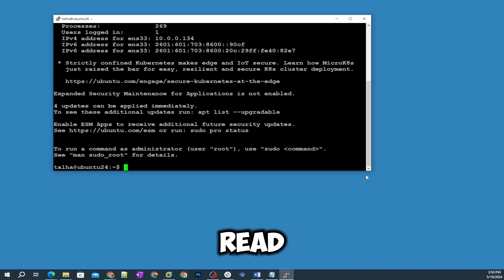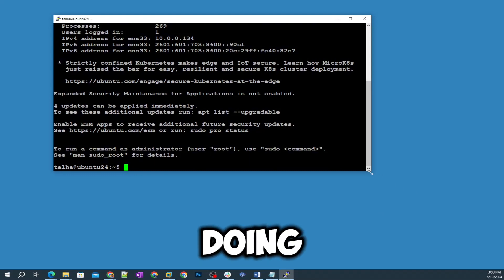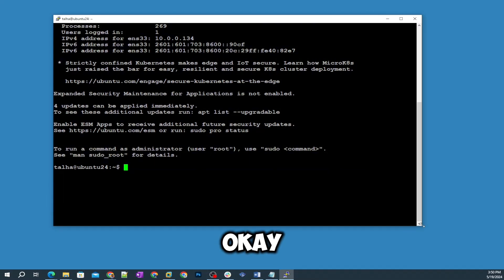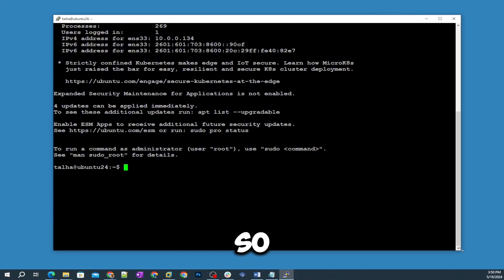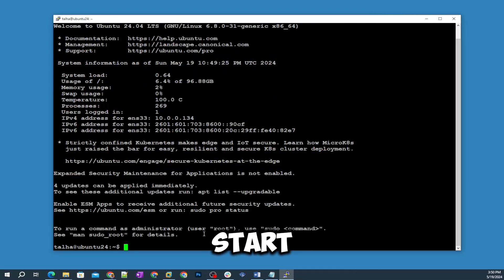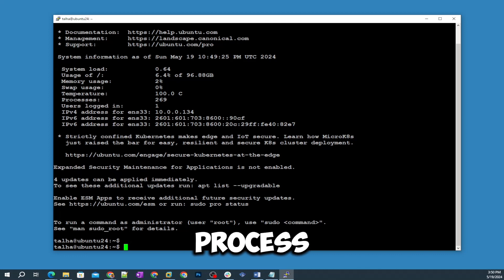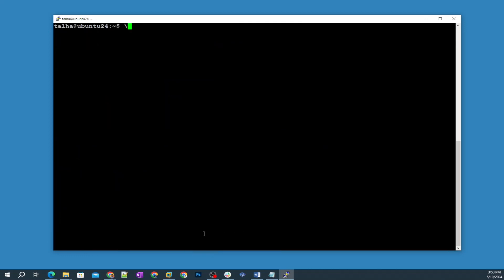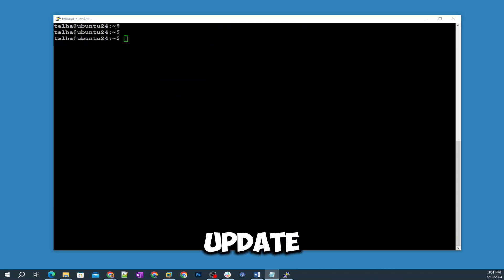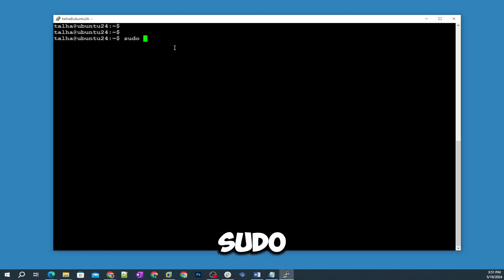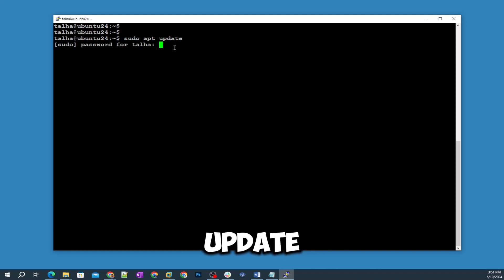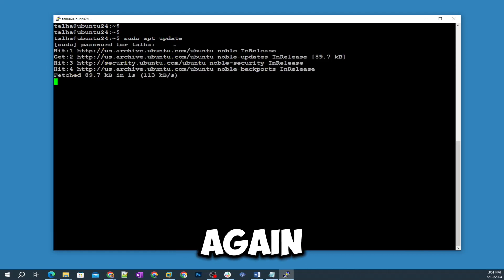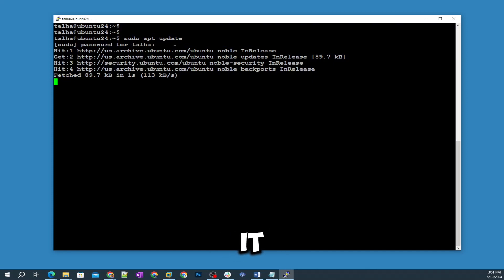Let's start the installation process. Step number one: index update. We type sudo apt update and then it's gonna ask me for the password and then it will start updating the index.